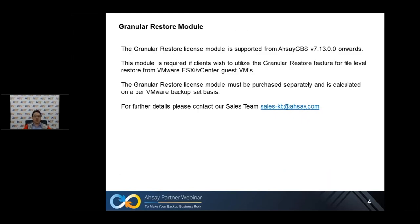The granular restore module is supported from CBS version 7.13 onwards. This module is required if clients wish to utilize the granular restore feature for file-level restore from VMware ESXi or vCenter. The granular restore license module must be purchased separately and is calculated on a per backup set basis. For further details, please contact our sales team at sales-jb.rso.com.